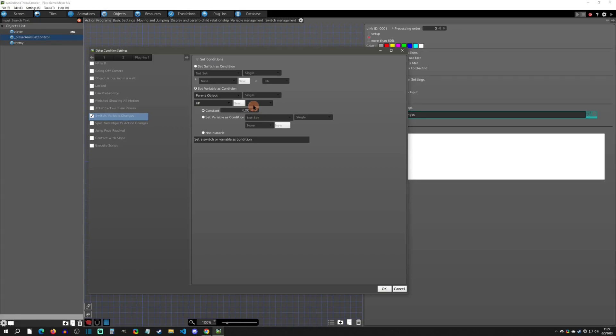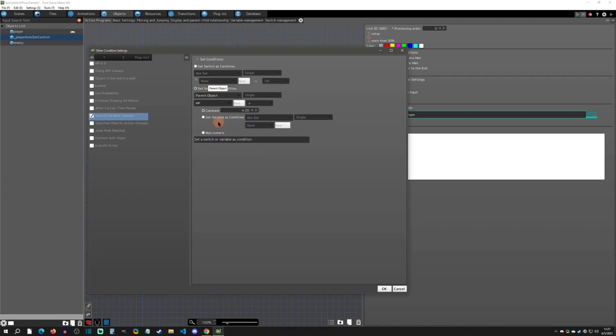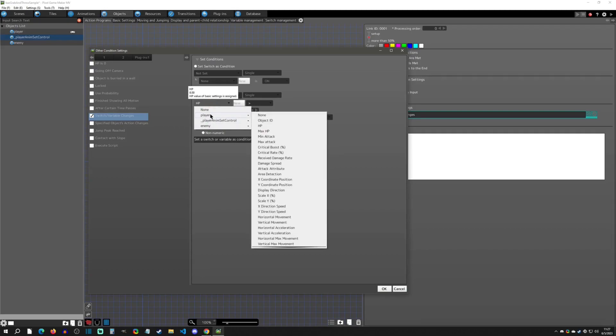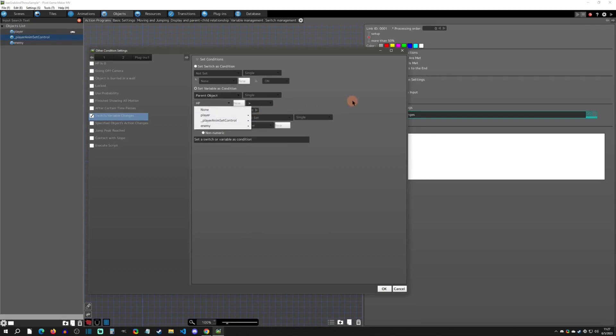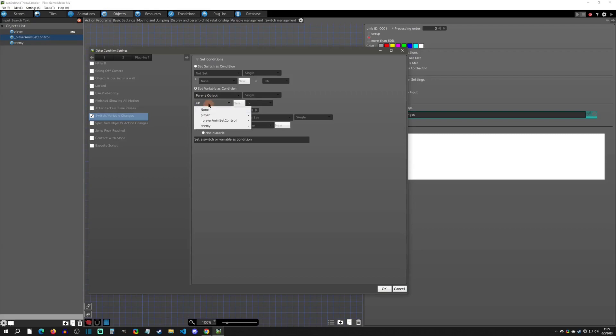The player right now has eight health, so if it is over four then you're above 50%. Notice I'm using a parent object. Sometimes people get confused because if you click parent object, you only have to choose from objects.